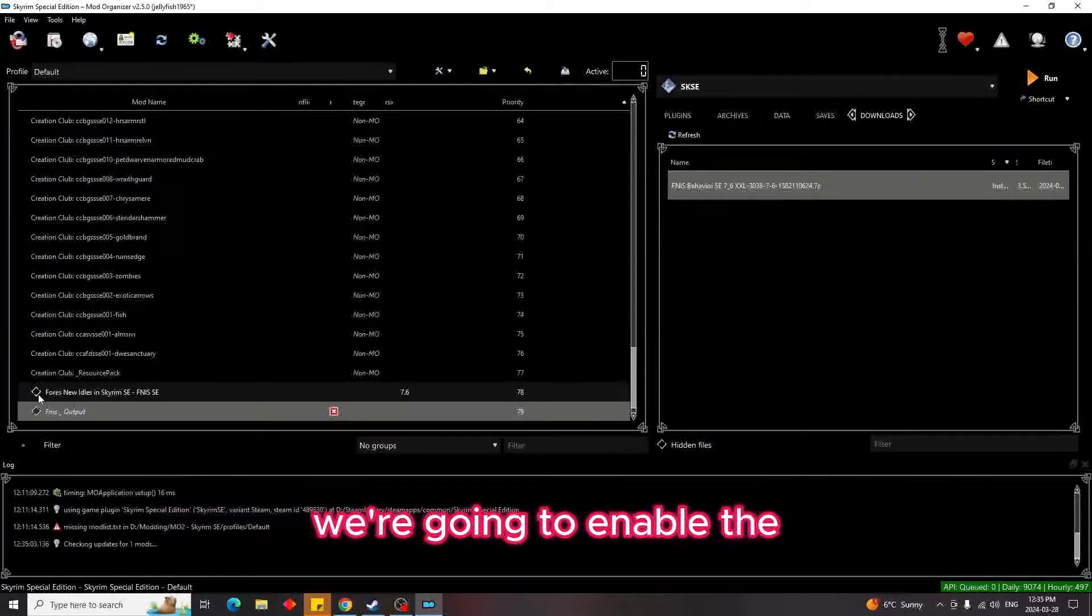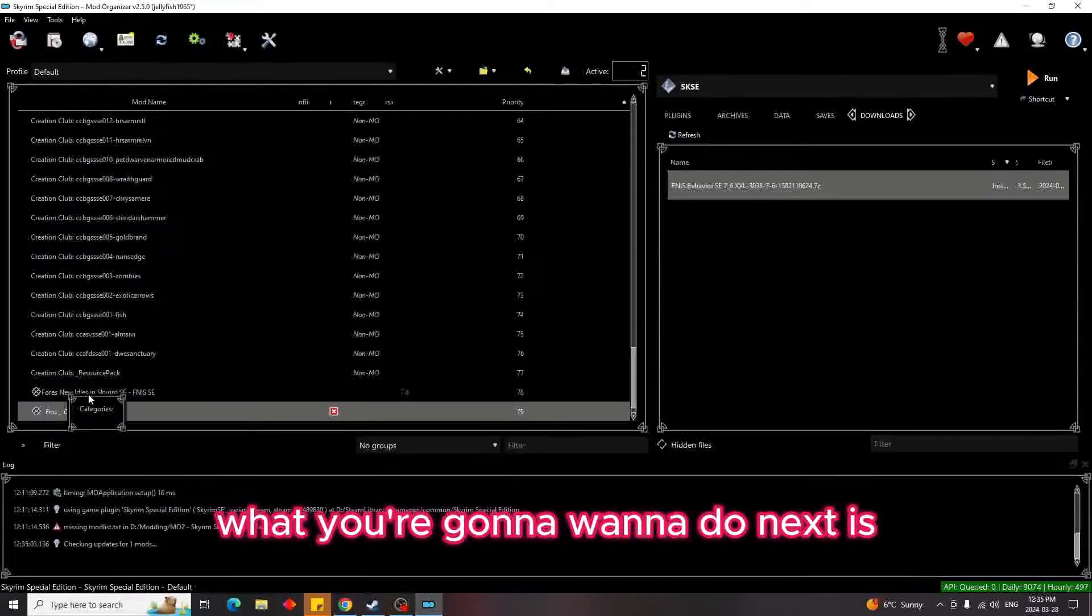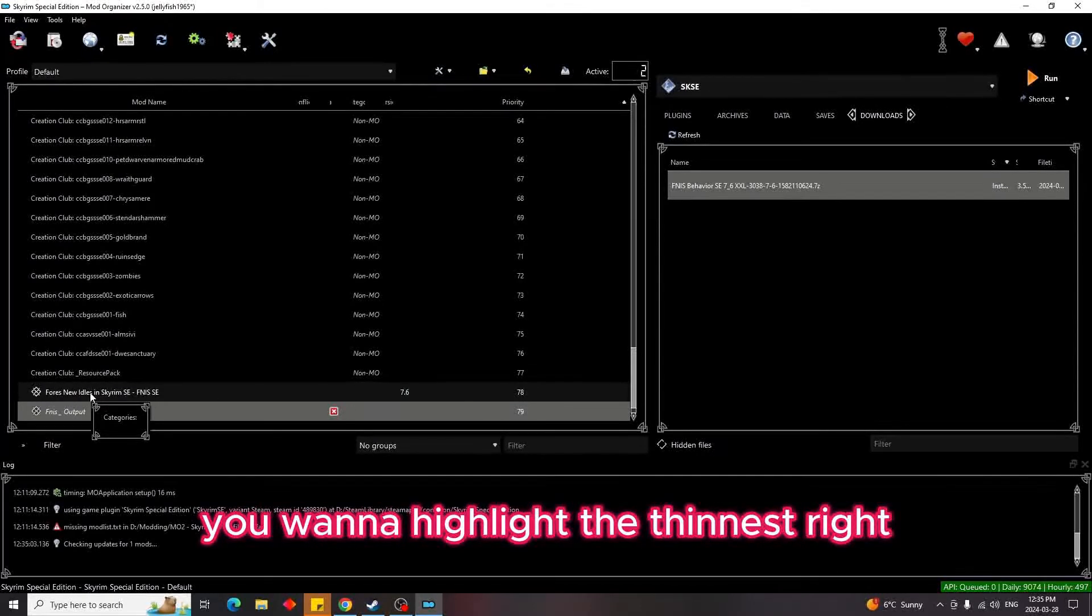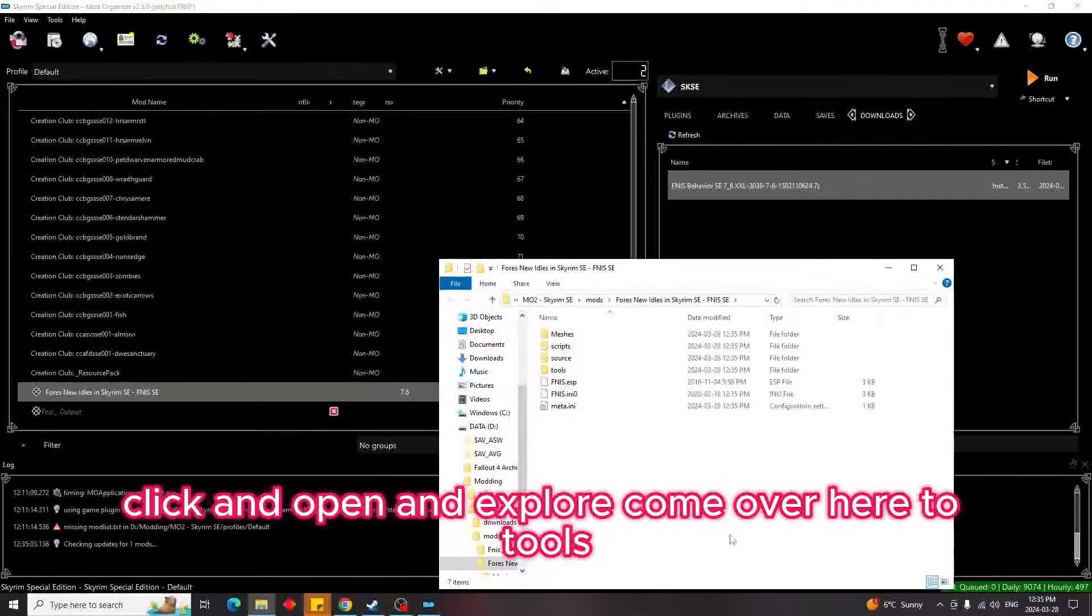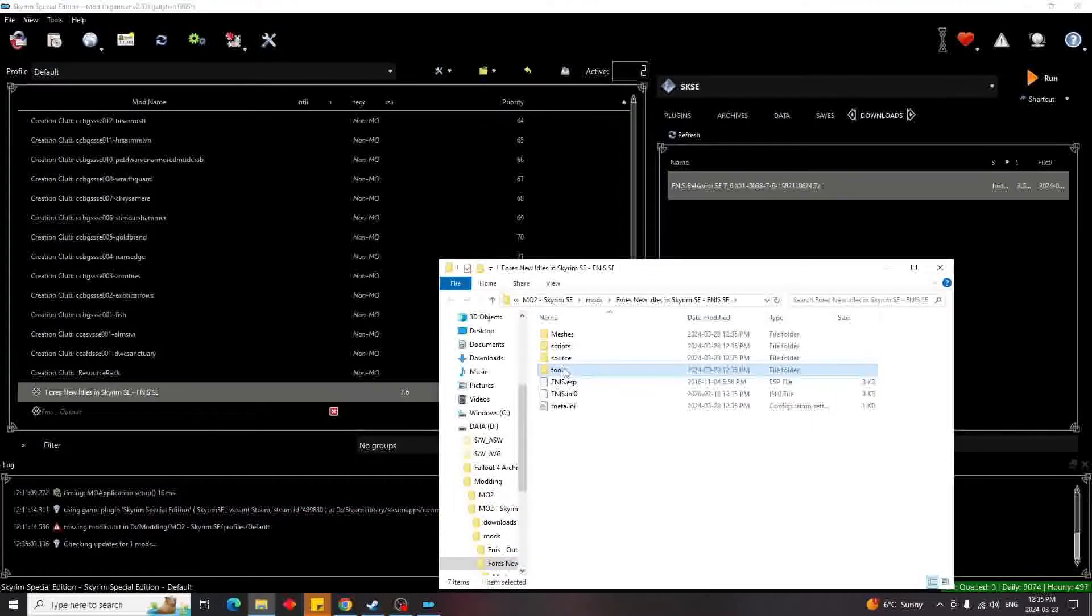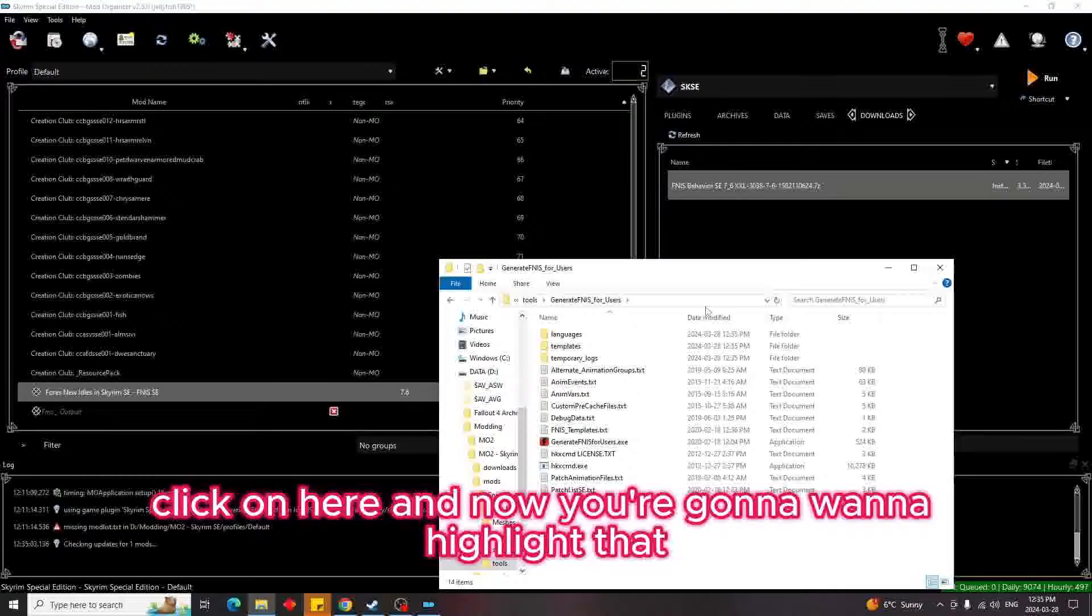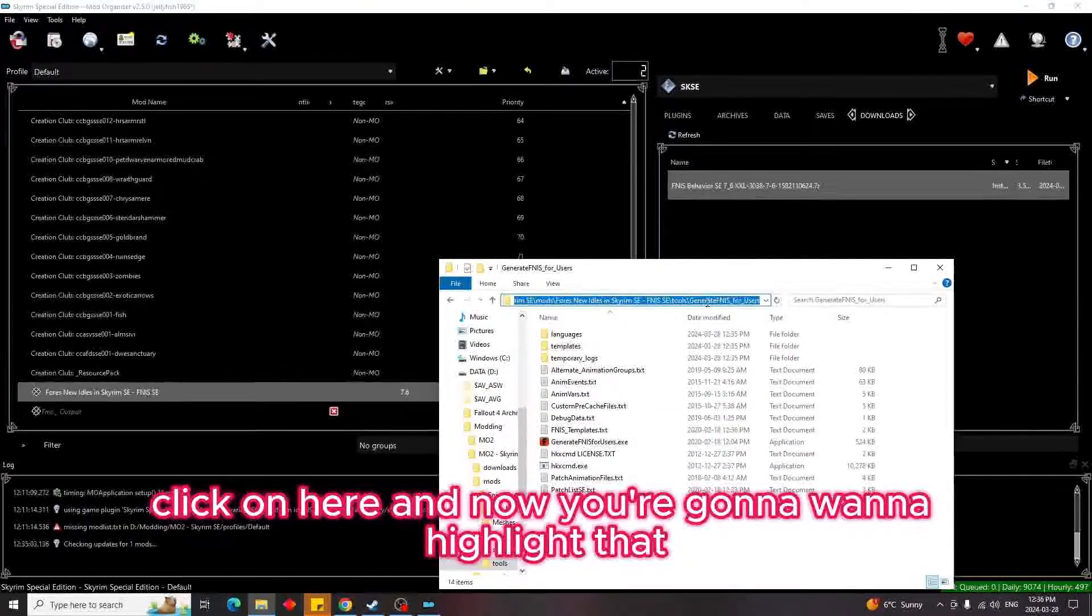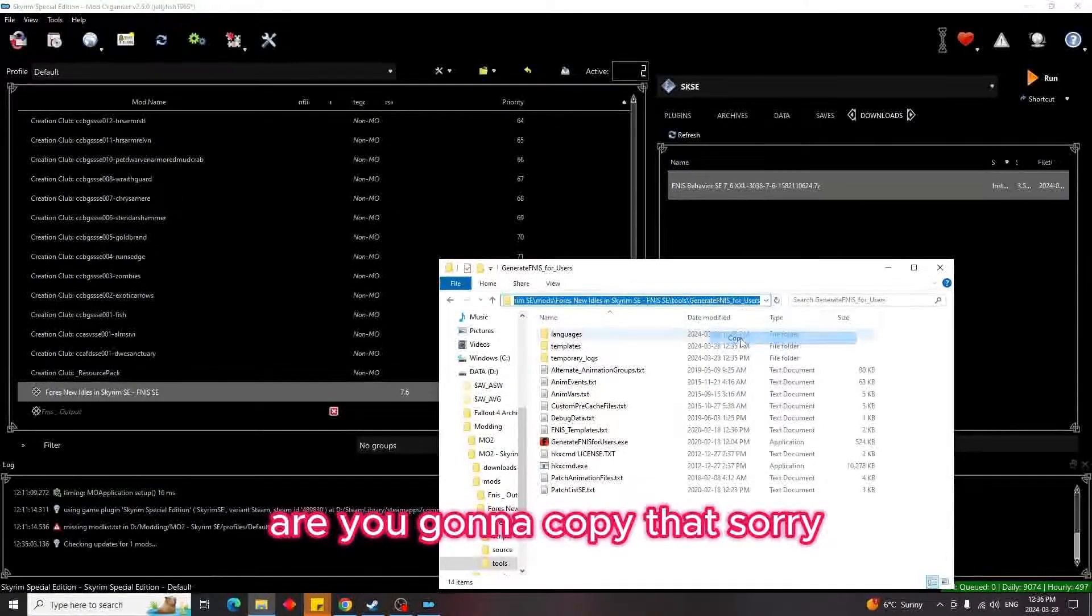So now what you're going to want to do next is you want to highlight the Finis, right-click, and open in Explorer. Come over here to Tools, click on here, and now you're going to want to highlight that. So you're going to copy that.